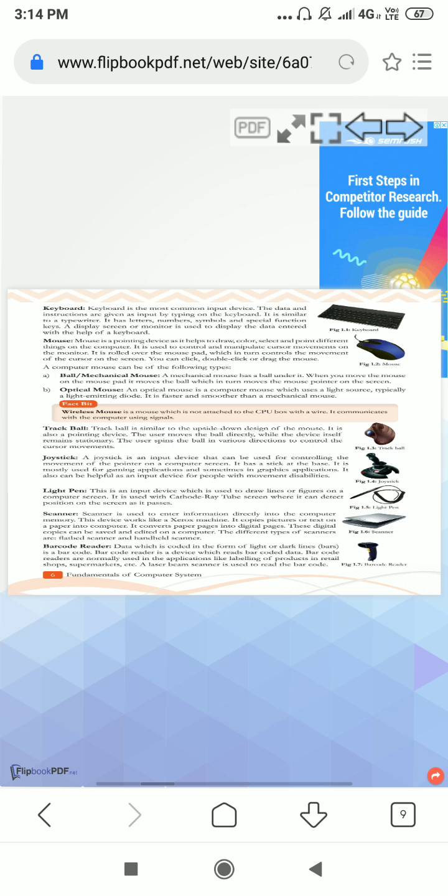The joystick. What is the joystick? The joystick is an input device that can be used for controlling the movement of the pointer on the computer screen. It is mostly used for gaming application programs. When we play online games, then we use joystick.